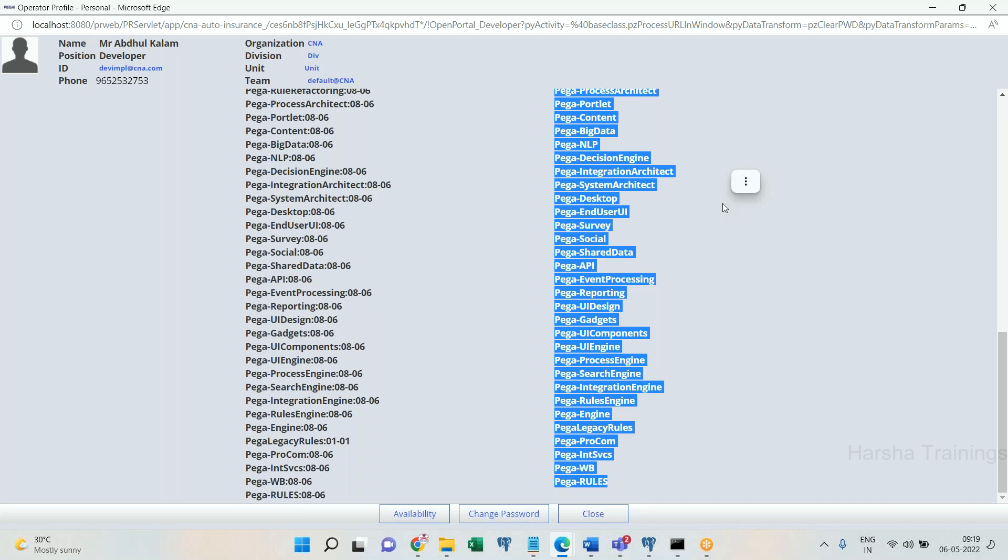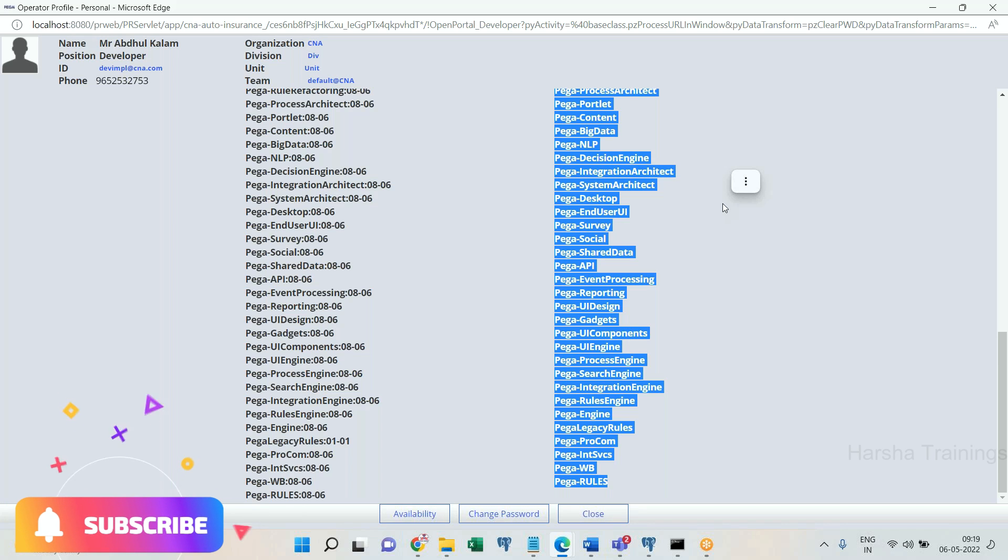So PRPC, whenever a request is going to request for a rule, it considers to take the order of rulesets that is mentioned in the application rule form. Everyone clear? First it will verify in the application ruleset of current application. Not present, then current application integration ruleset. Not present, then organization ruleset. Not present, then organization integration. Not present.